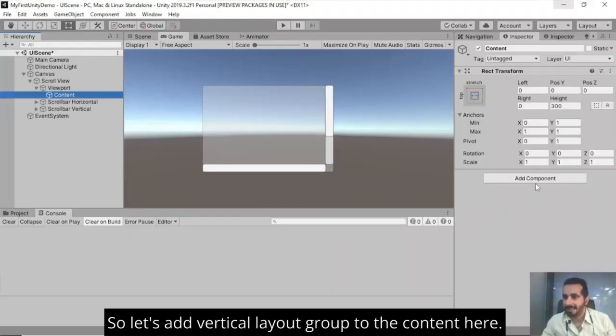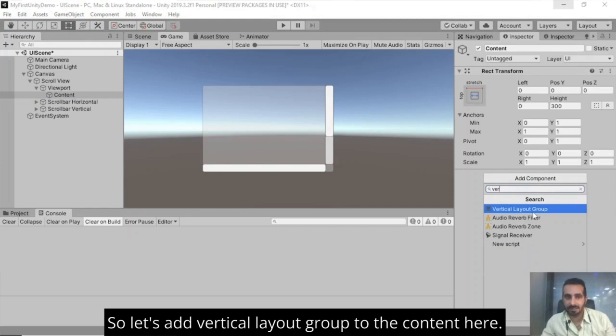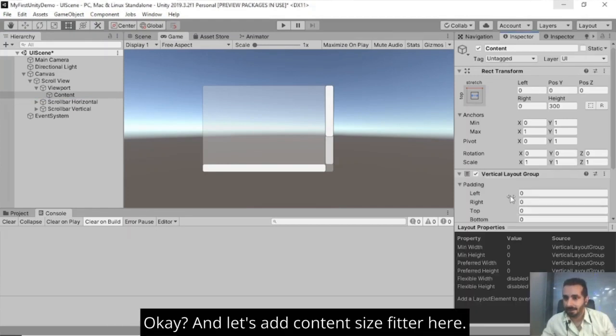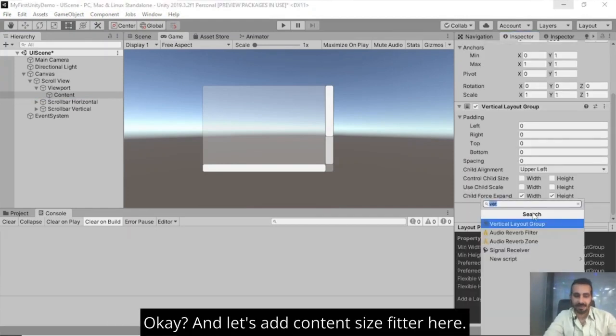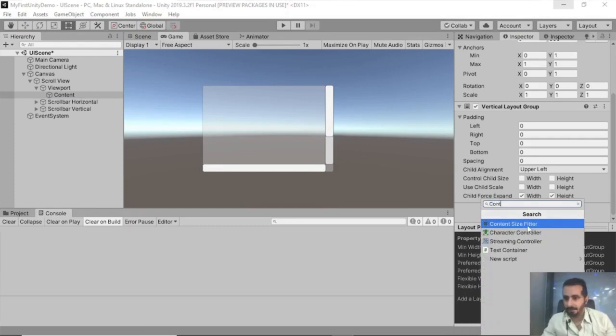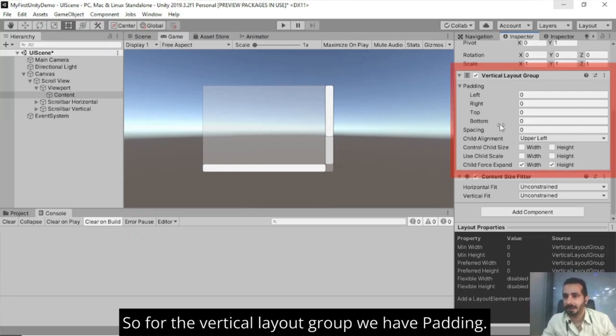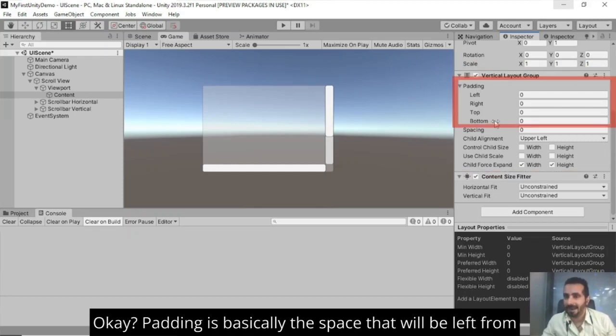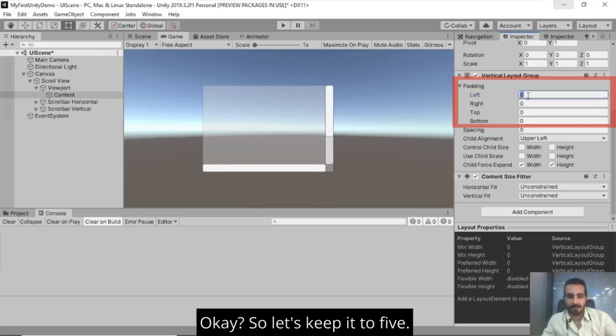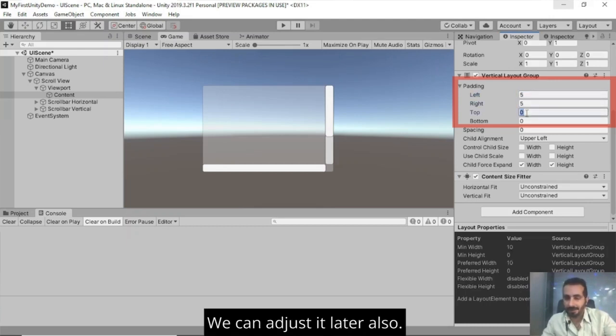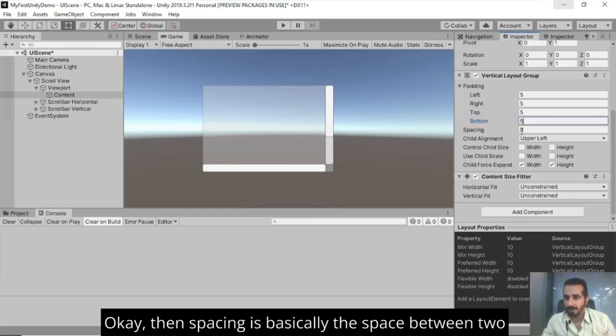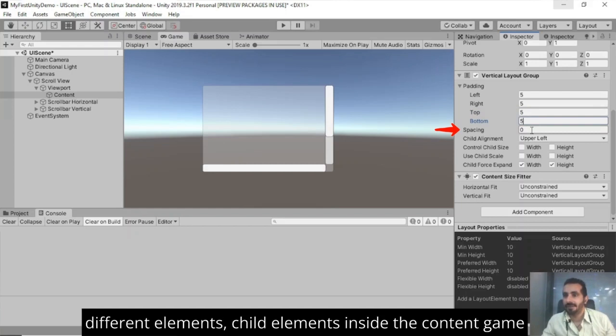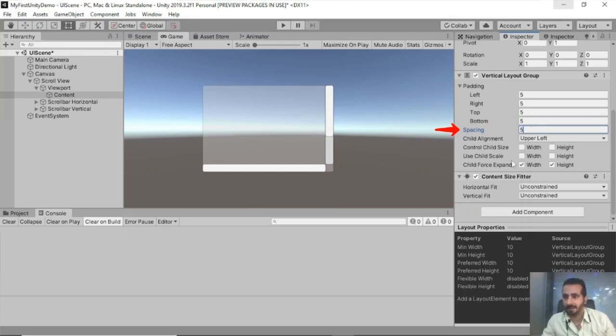So let's add vertical layout group to the content here. And let's add content size fitter here. So for the vertical layout group, we have padding. Padding is basically the space that will be left from left, right, top and bottom. So let's keep it to five. We can adjust it later also. Then spacing is basically the space between two different elements, child elements inside the content game object. So let's keep it to five here again.